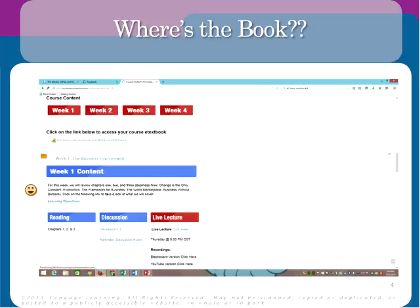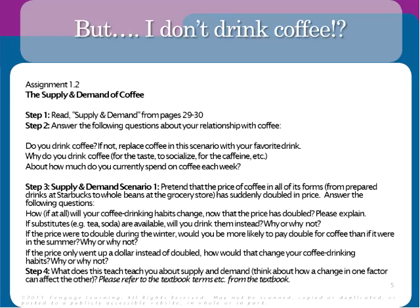Everyone who's signed on — have you been able to pull up the textbook? It looks like just about everyone has. If you haven't done that yet, please do so soon so we know if there are any issues.